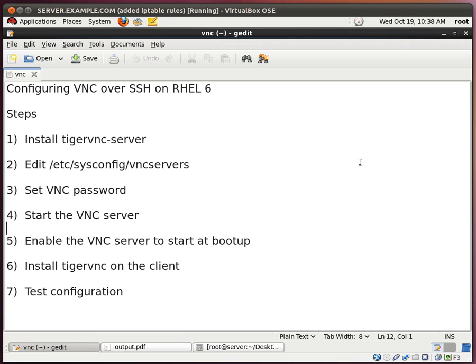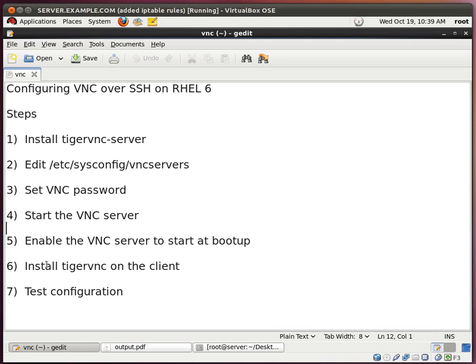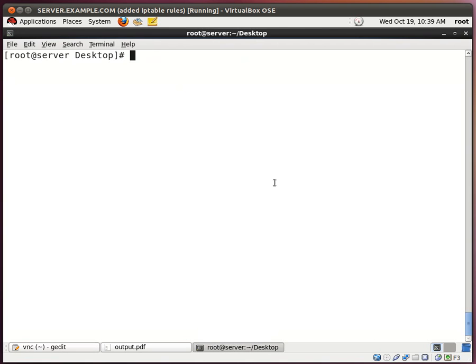I have typed out my instructions here, or my steps. We're going to first install the Tiger VNC server, edit the configuration file, set the VNC password, start the VNC server, enable the VNC server to start at boot up, install the Tiger VNC client on the client itself, and test the configuration. So let's begin.